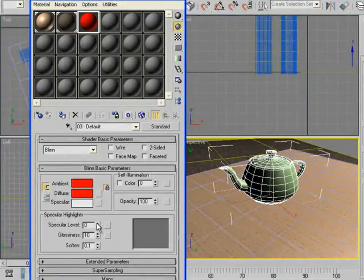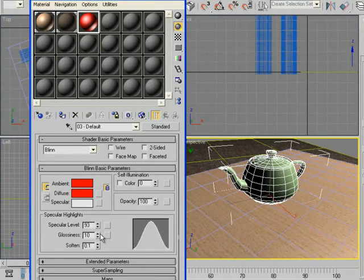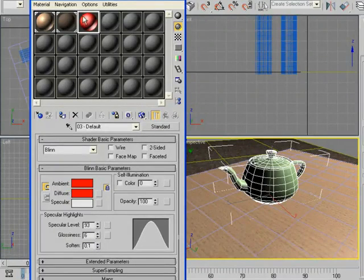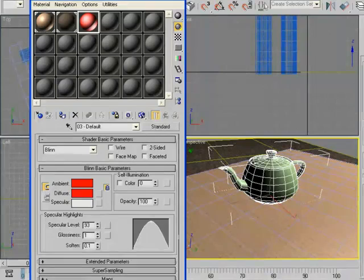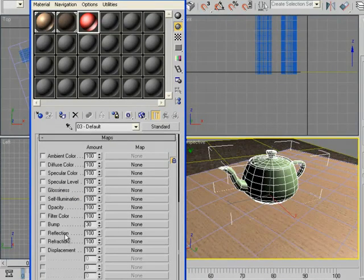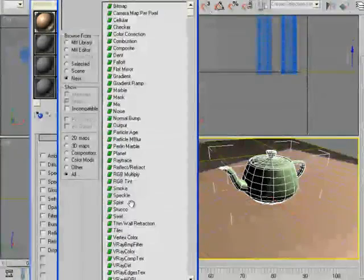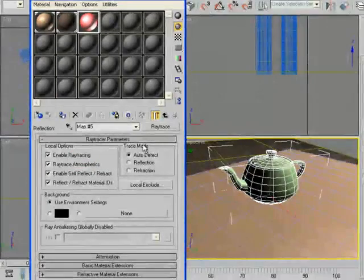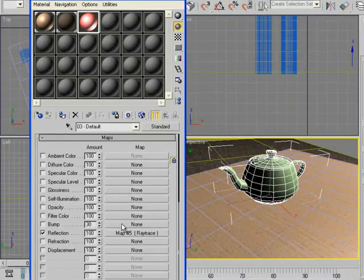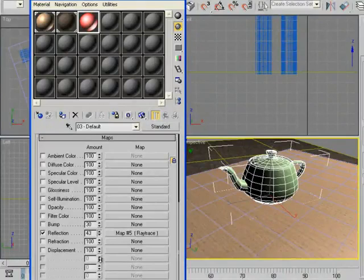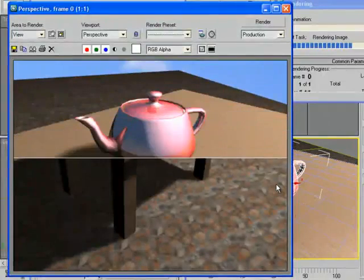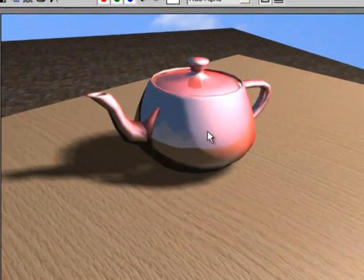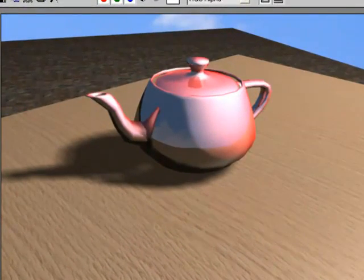Then the specular level up a little bit, also the glossy down a little bit so it's more. And the Maps we can go to Reflection and click the None and choose Ray Trace. Then go to Parent and Reflection, set it down a little bit, maybe 42, and add this to the teapot. As you can see the teapot now, you know, you got a reflection a little bit so it looks nice.